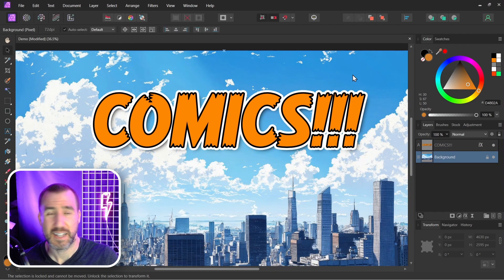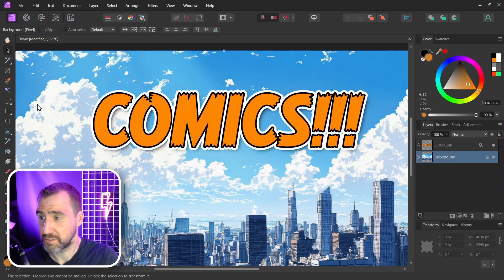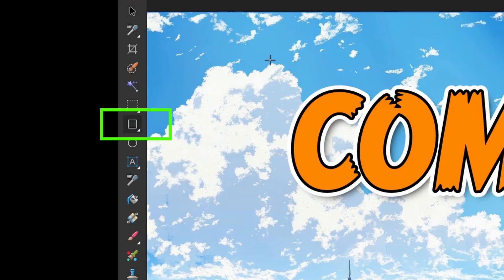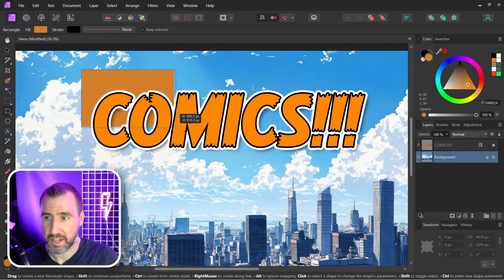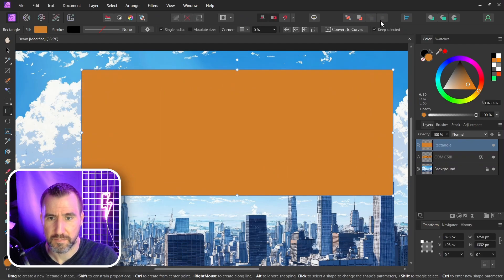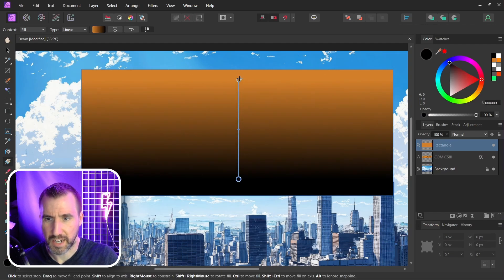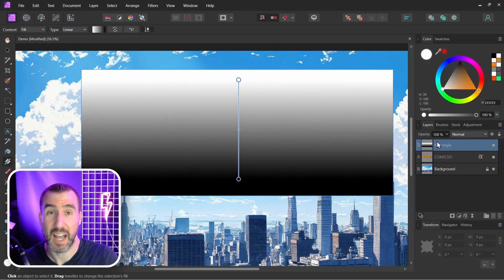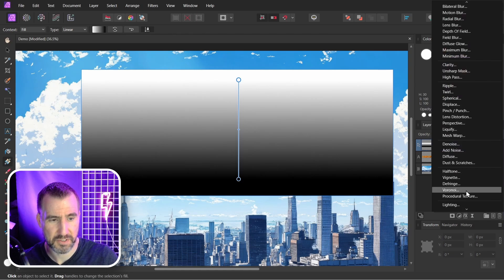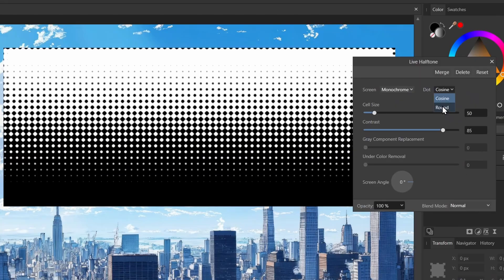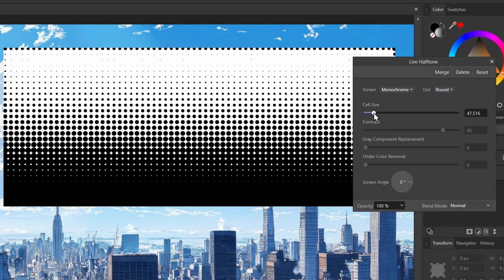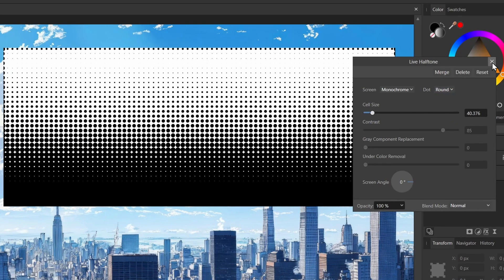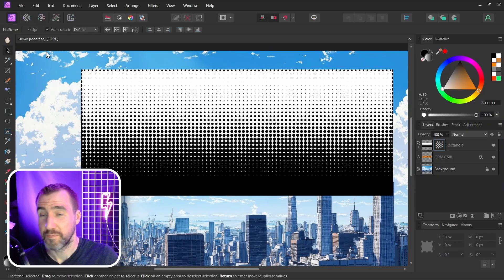Instead, I'm going to make a rectangle and add a halftone to that. I'll select the rectangle tool and drag it out, bring it to the front, and give it a black and white gradient. With the rectangle selected, I'll click Live Filters and add a halftone. I'll choose round dots, adjust them to something I like, and close it. You can see the same edge pattern happening with the rectangle here — thick dots at the top and a pattern on the edges.